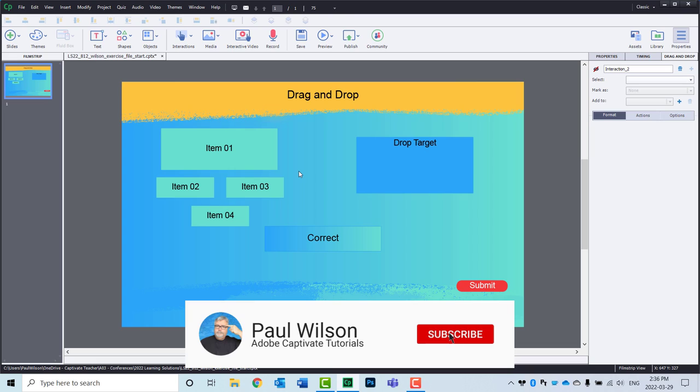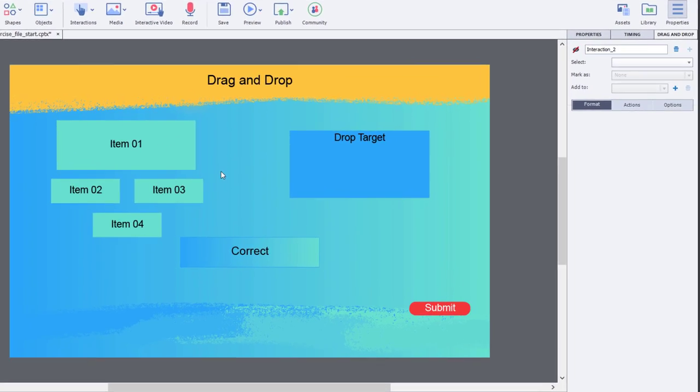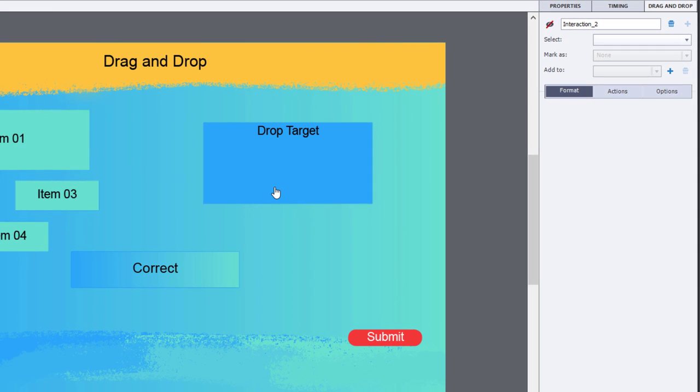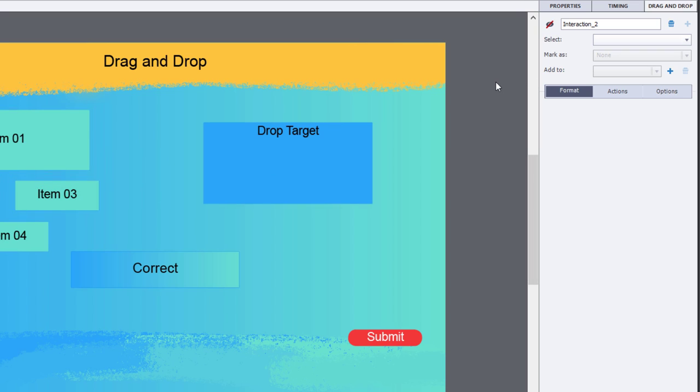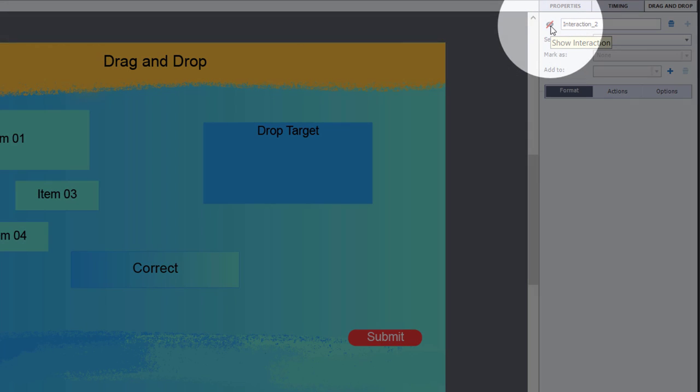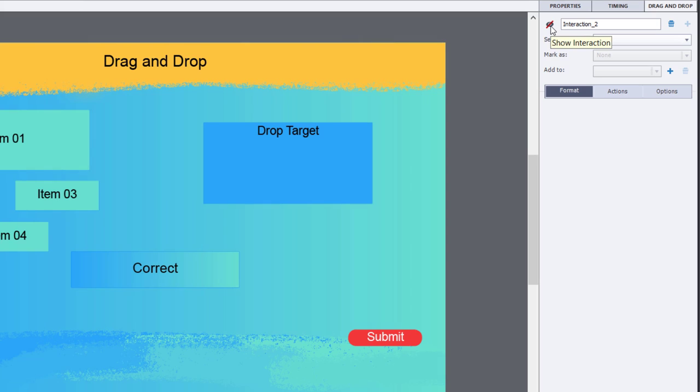Let's take a look at the project that I have on my screen. I've got a few different items here and a drop target. I've already set up the drag and drop interaction. I've just gone with the default of hiding it, which you can undo or show at any time you wish.